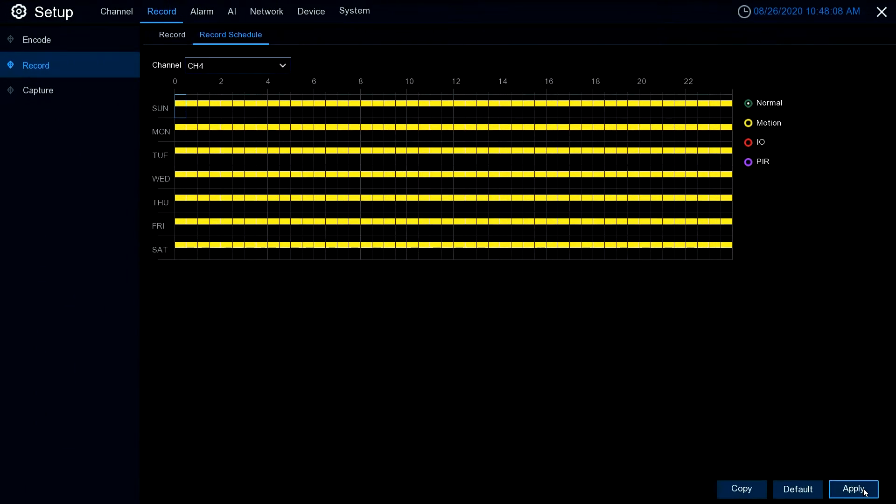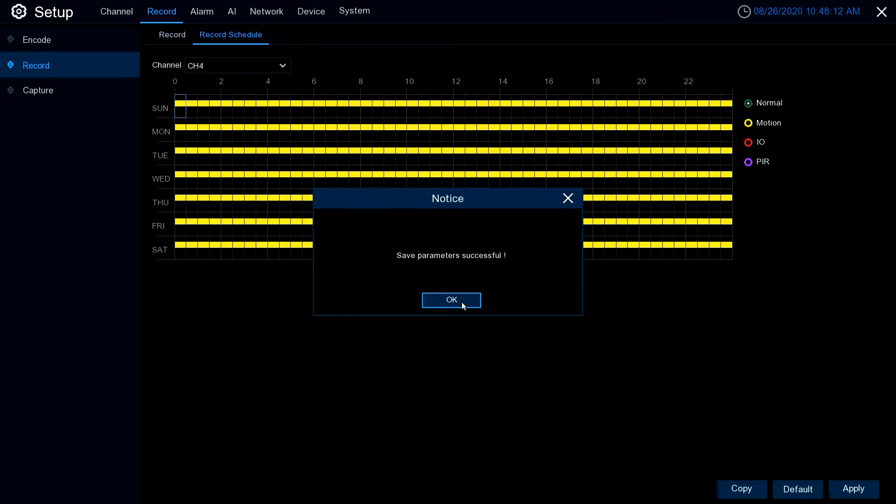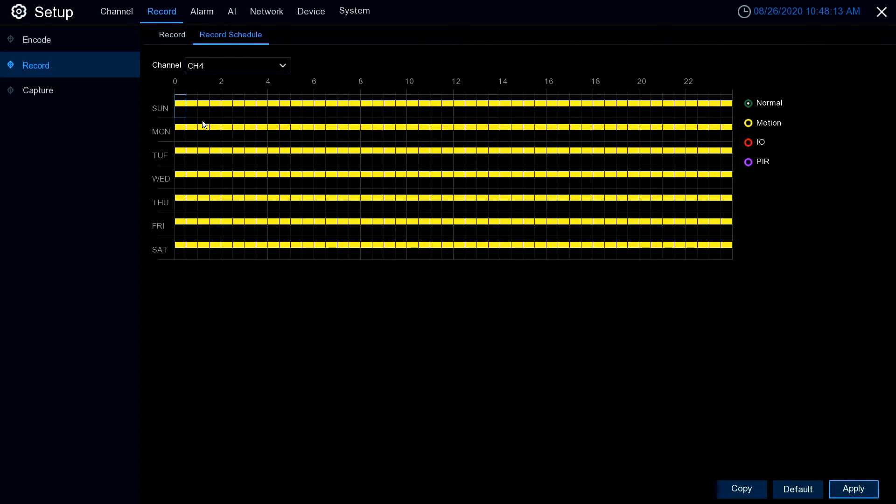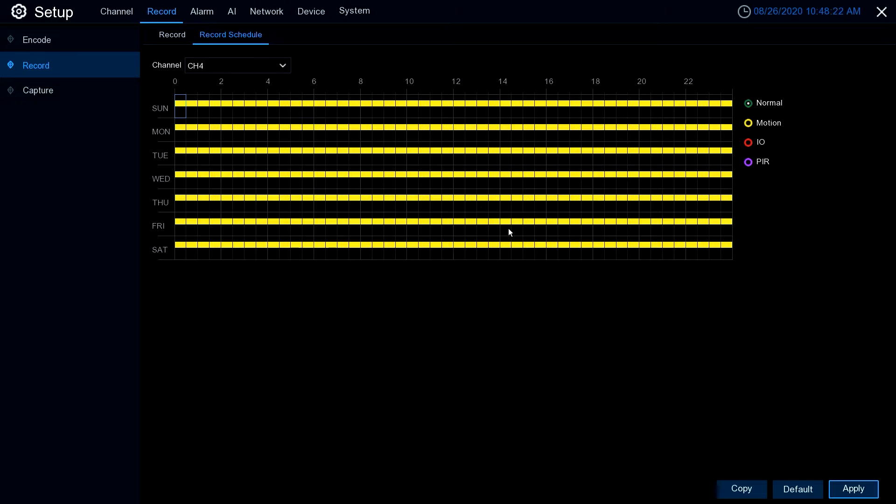As we let up on the mouse button, this will just leave just the motion recording only. Now you just hit apply and it's going to say that you've just saved your changes. So this will only detect and record if you see motion in the camera.